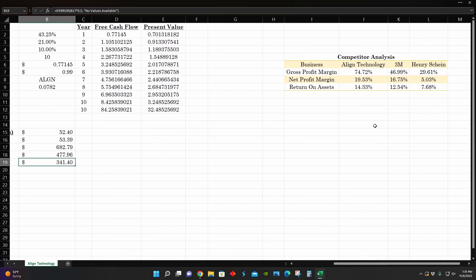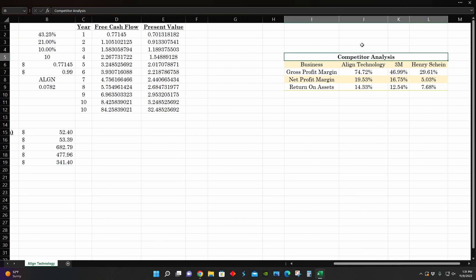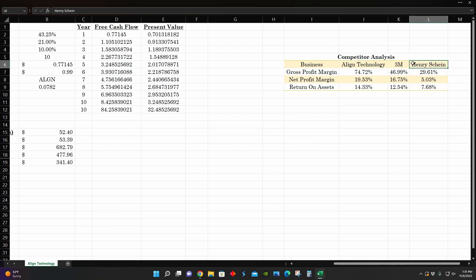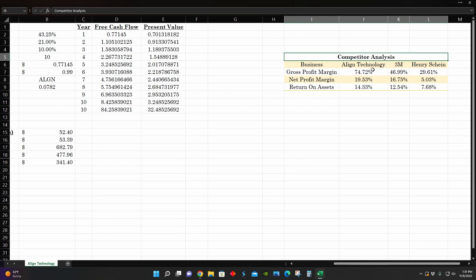And so on the right hand side here, I compared them to some of their other competitors in the healthcare industry, like 3M and Henry Schein. I'm not really sure how to pronounce that, but I compared these three companies to each other.